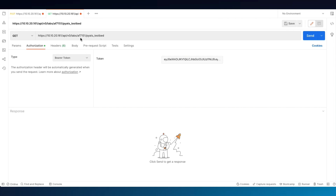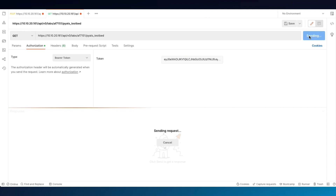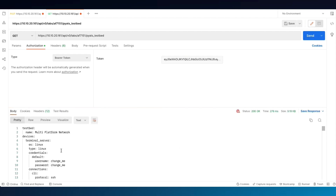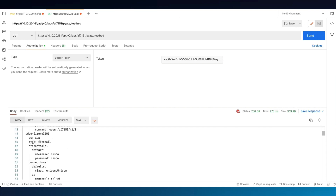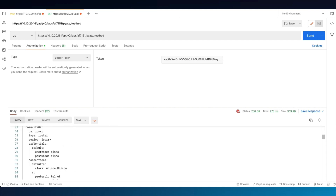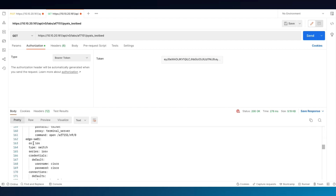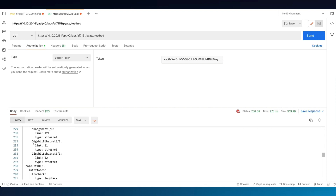For our final act of using the API to interact with the CML simulation, we append pyats_testbed after the Lab ID, making a GET request. Click Send. We get back the pyATS testbed, which is invaluable for our CI/CD pipeline in DevOps.